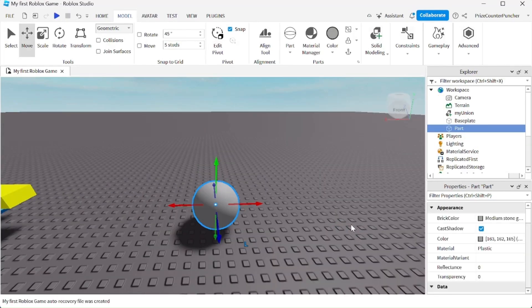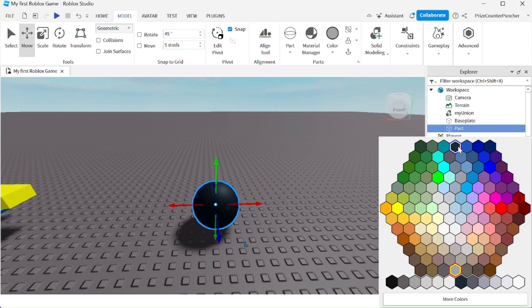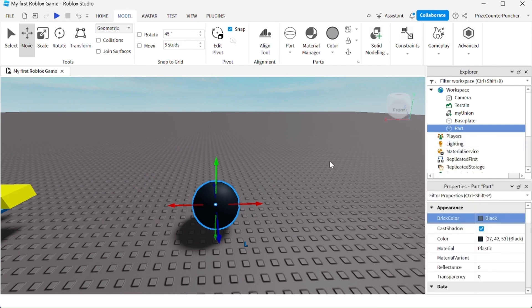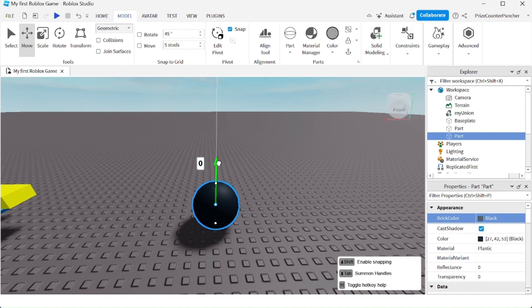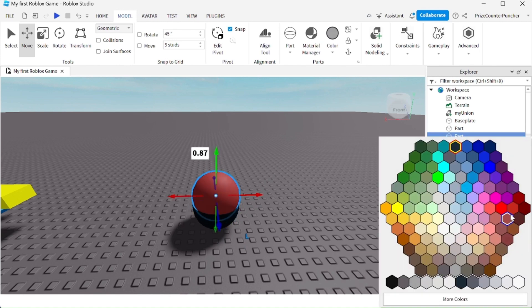In this next example, I'm going to change the color to black and I'm going to do a control D to duplicate and I'll bring the second sphere up a little bit and change the color to red.